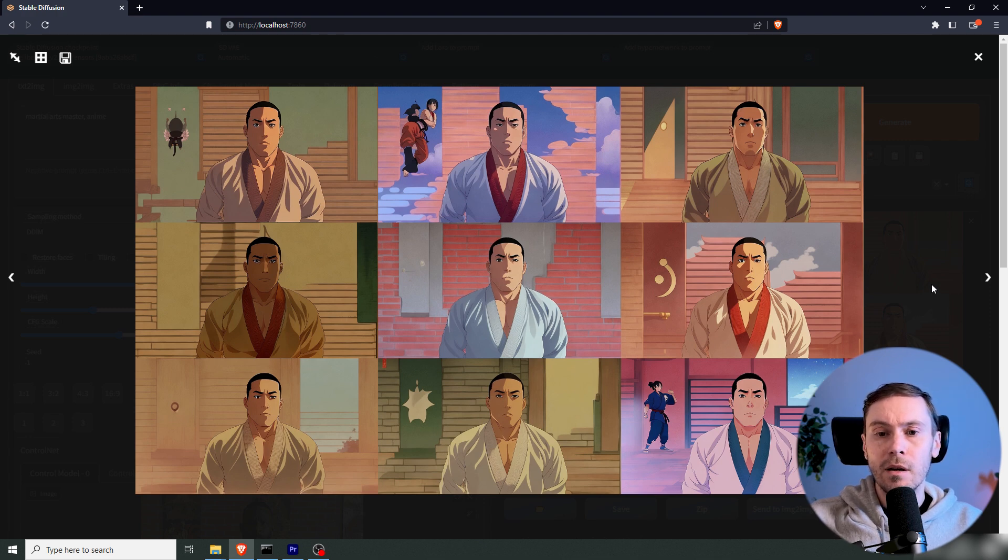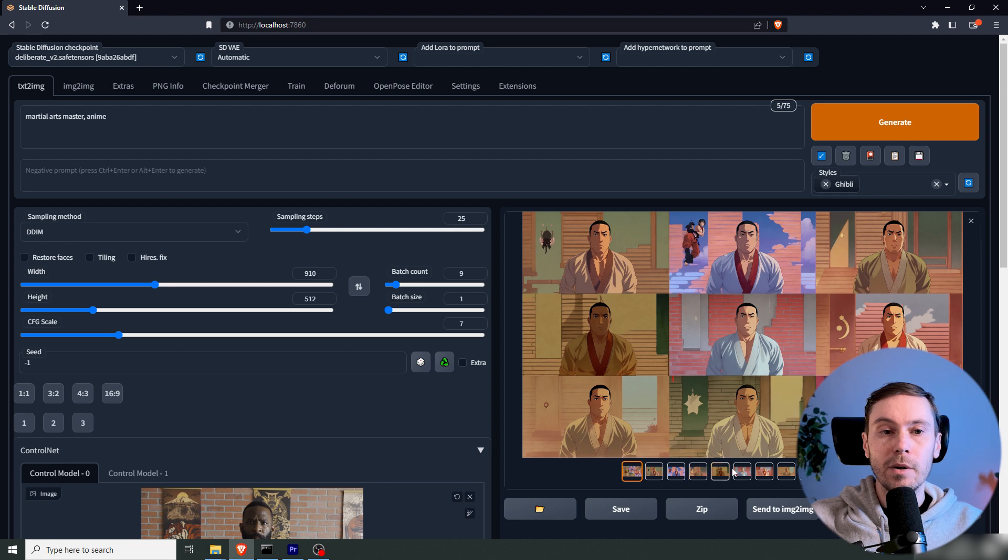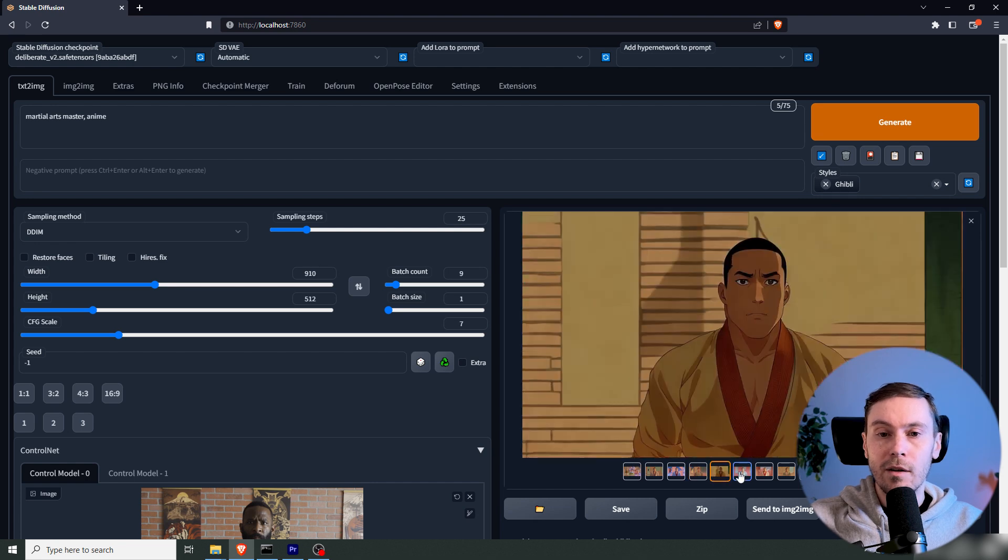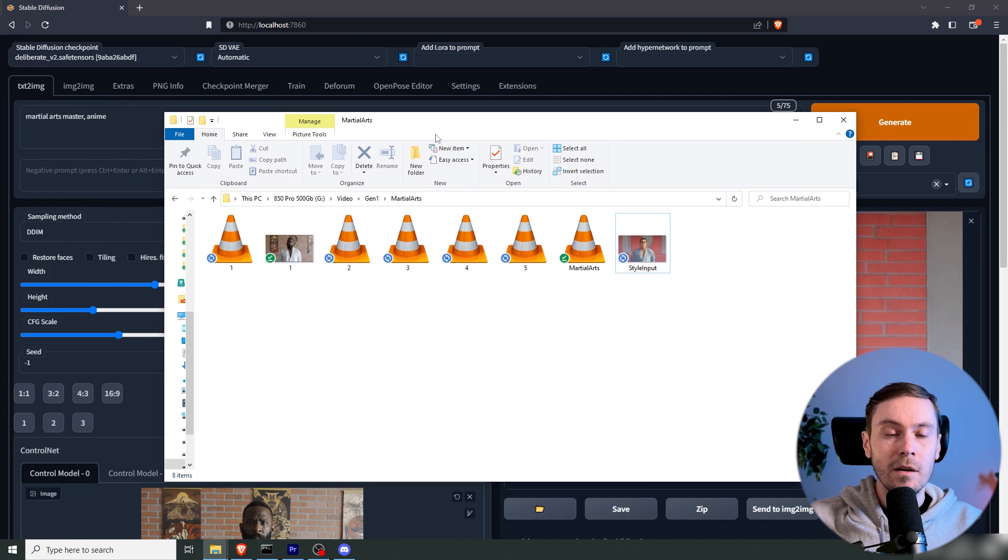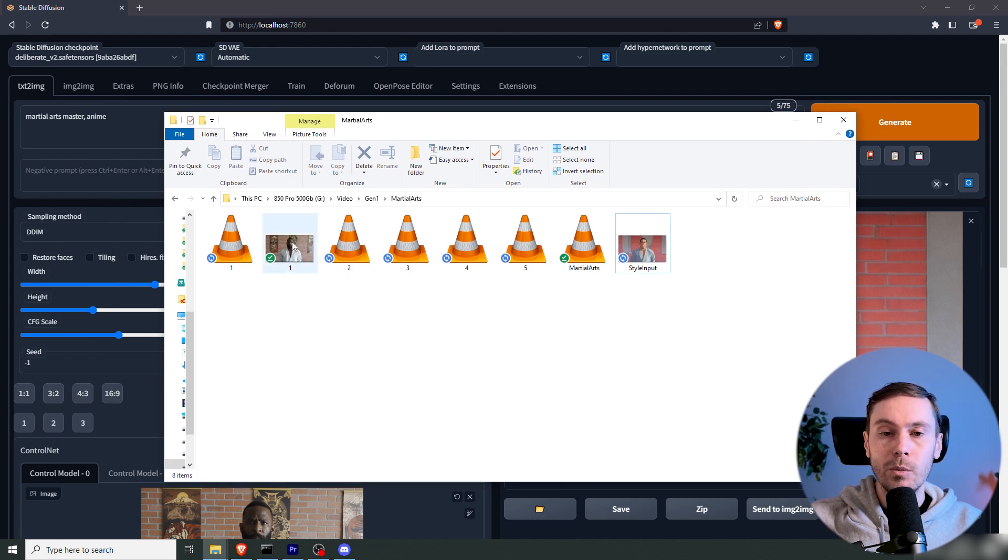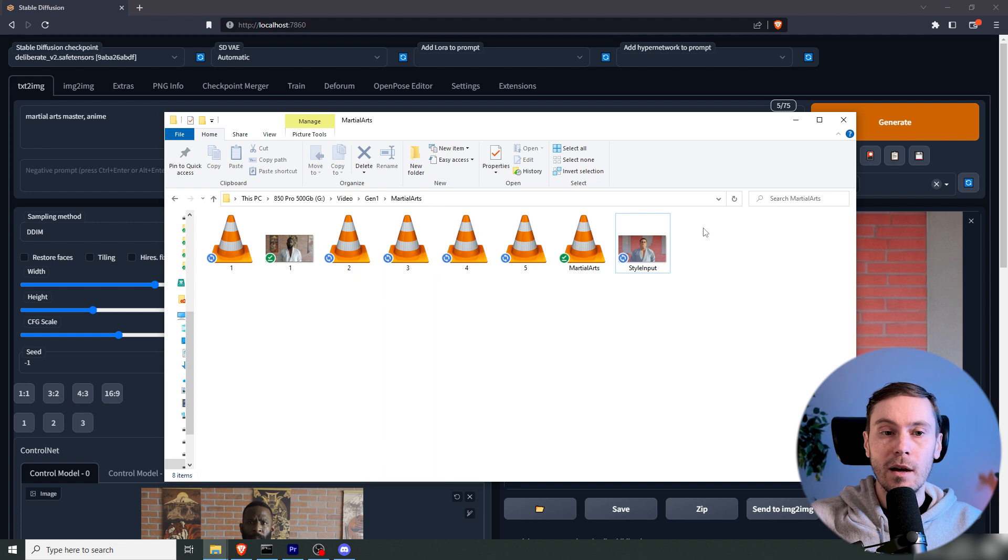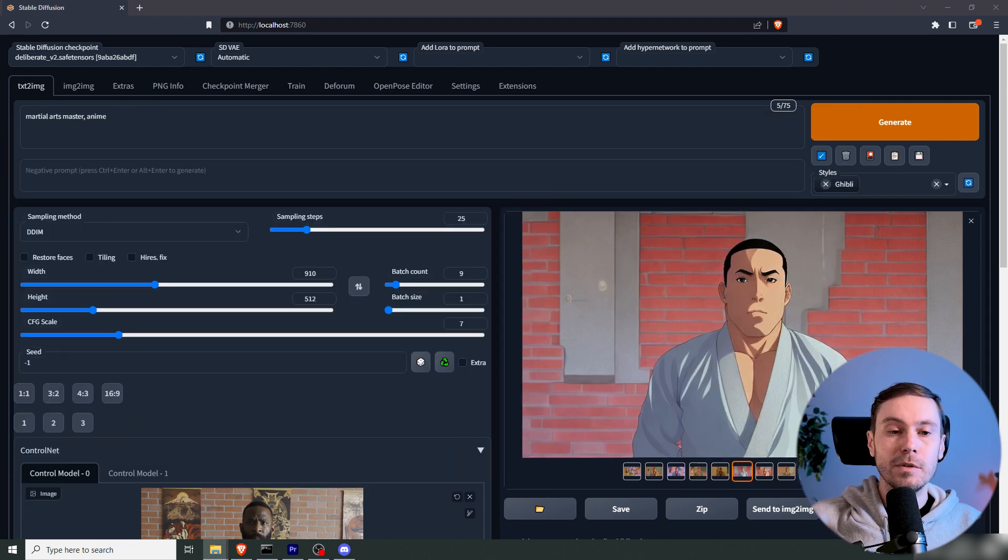I think I want to use the middle one because we have a very bright clothing there. So I'm going to take that, save that into the folder with all the files. And here we have our input. We have the five files and our style prompt.